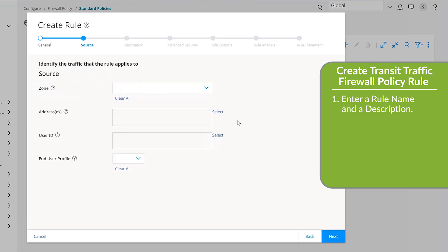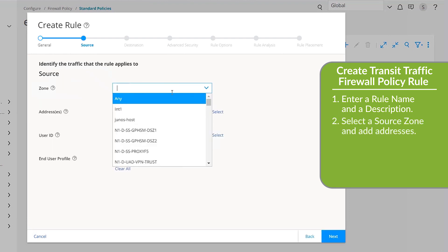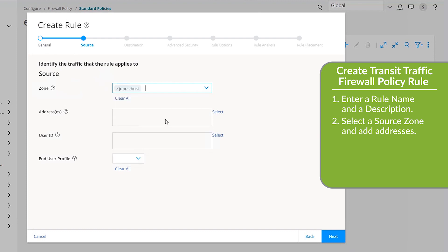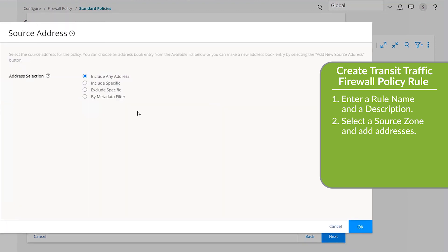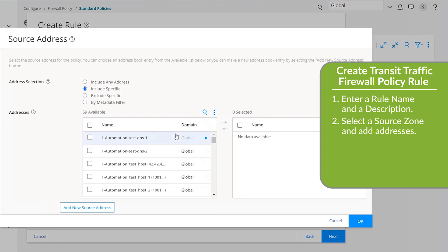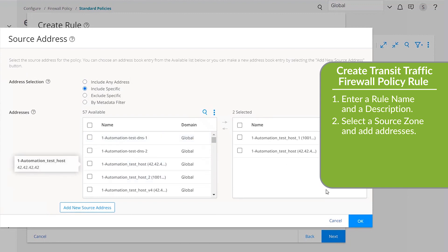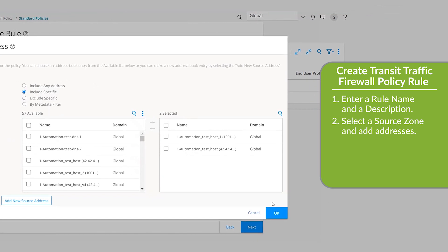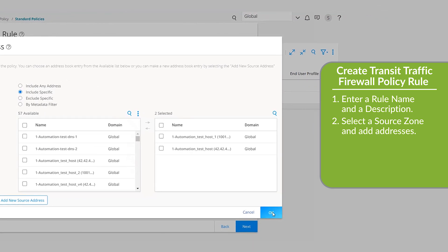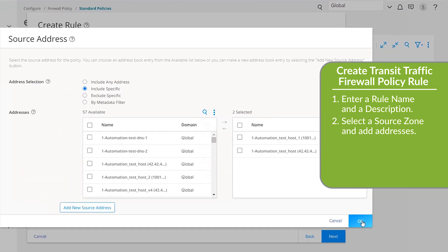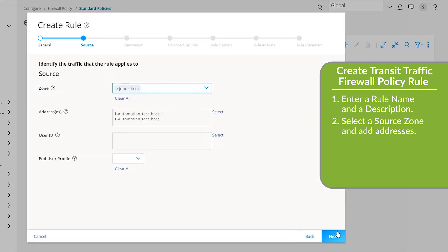In the Source section, select a zone from the drop-down list to define the context of the policy. Zone policies are applied to the traffic entering a source zone and a destination zone. In the Addresses field, click Select and select the Include Specific option. Click OK. In the Available list, click the arrow next to each source address you want to include. Click OK to commit the source addresses to the selected list on the right. These addresses will be added to the rule. Then click Next.